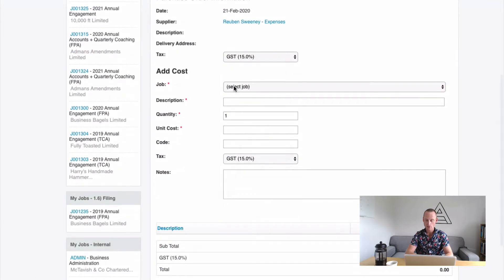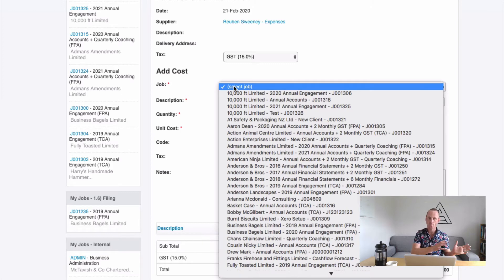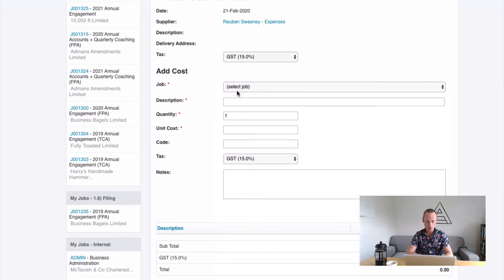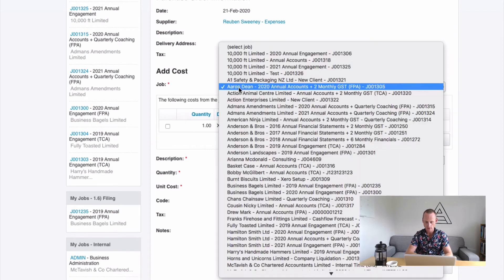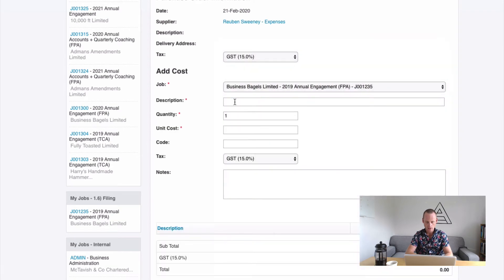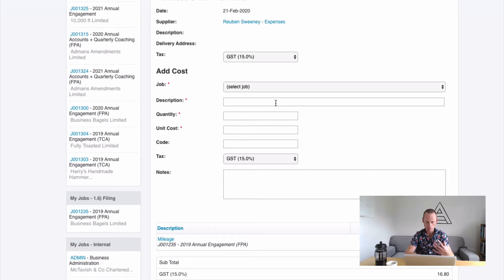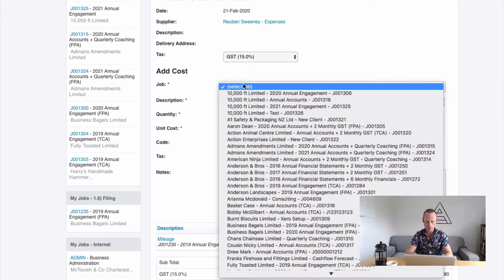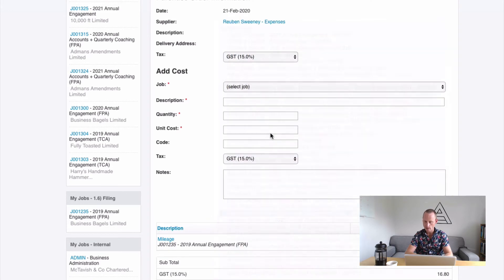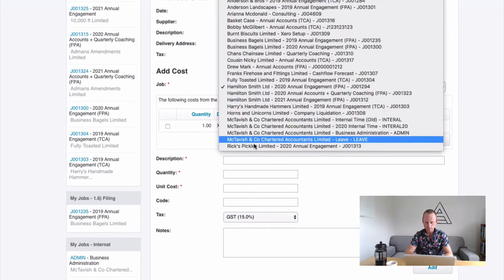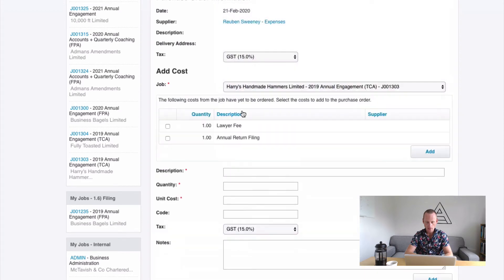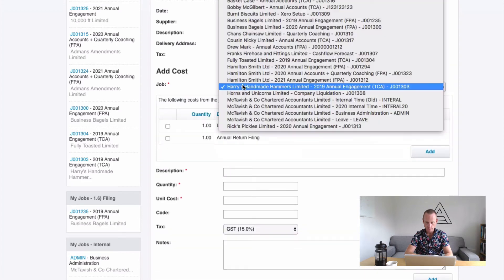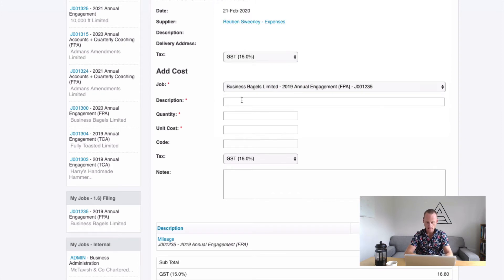And you can either add your expenses directly here. So instead of one and two, that would work just fine. Let me say I incurred this cost. So I incurred some mileage. 160 kilometers at 70 cents, for example. Add. And repeat that process for all the different jobs you're doing. This is probably the better method. Repeat that process here. So different job perhaps.